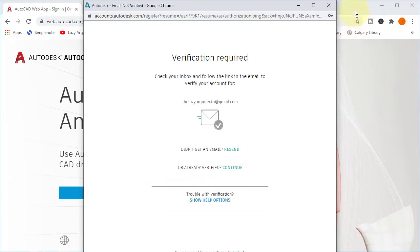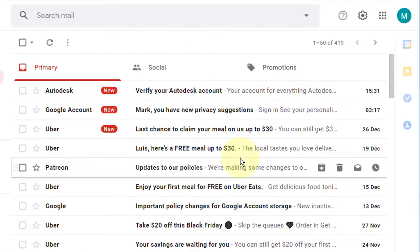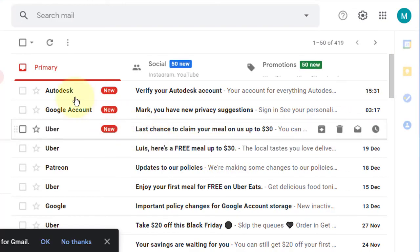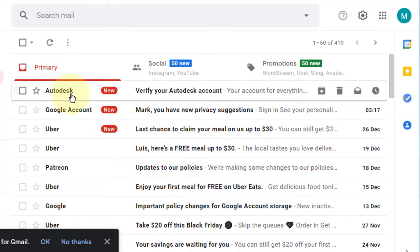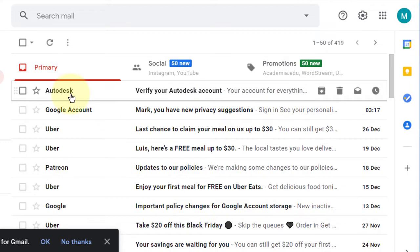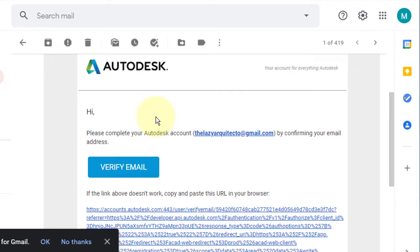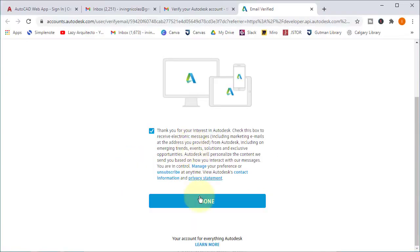So the next step is to go and open your email to verify it. So let's do it and let me open the email. It's really simple, let's verify this email and then click done.